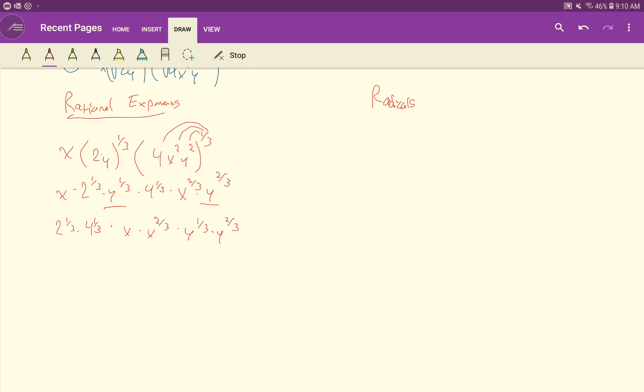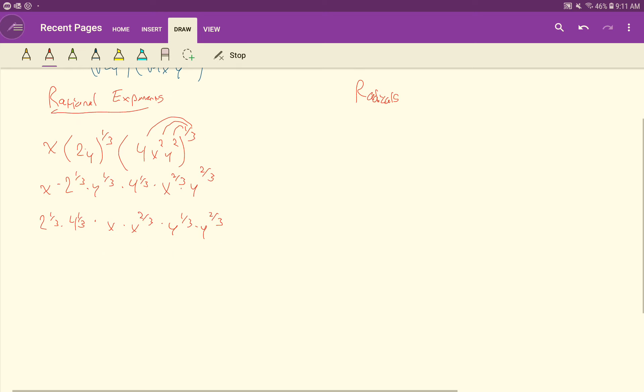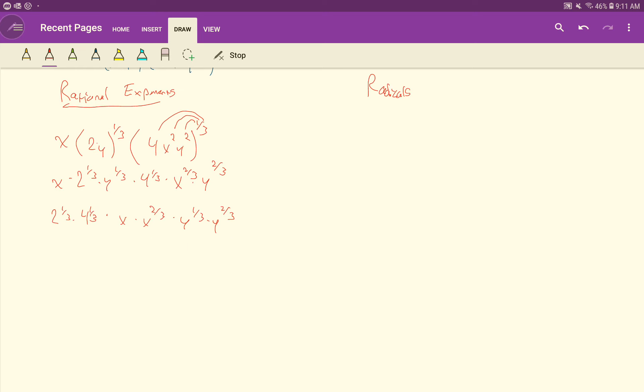So I simplify from here. I'll come back to the numbers in just a second. I'm going to focus on the variables first. So let's take care of these x's. Remember, this is x to the 1, because there's no power in there. We assume it's a 1. And so now we're multiplying. When you multiply, what do you do with your exponents? You add them. So it becomes x to the 1 plus 2/3 power. Likewise, here at the y's, we're multiplying them. So we're going to add their exponents. So it's going to be y to the 1/3 plus 2/3 power.